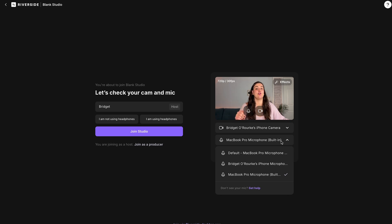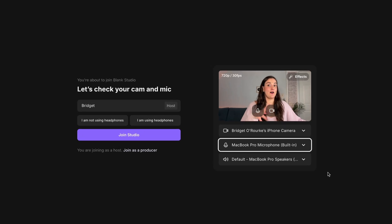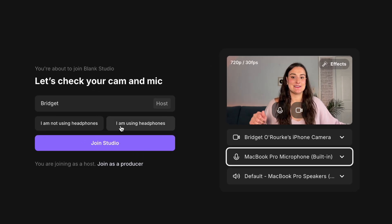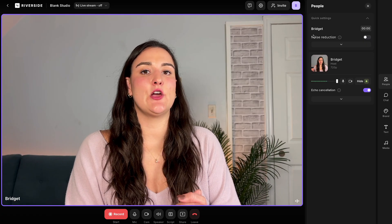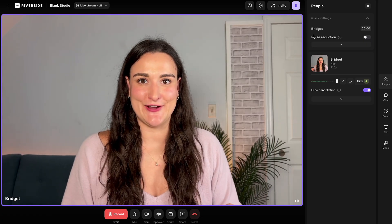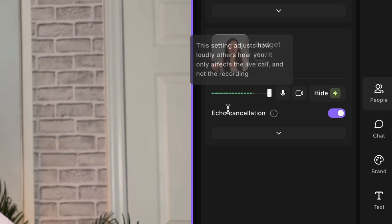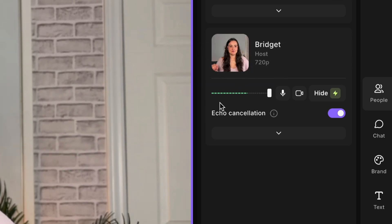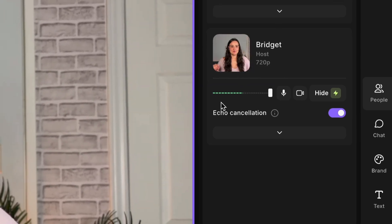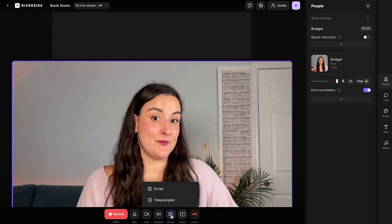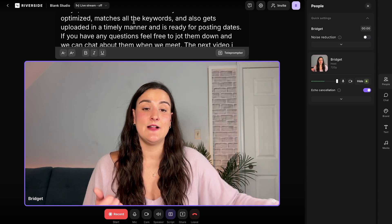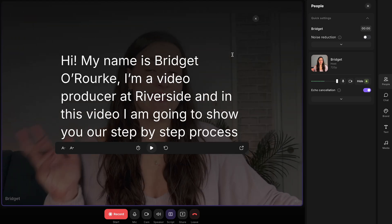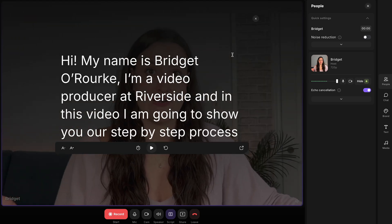I will show you how to enhance your audio with AI in post if you don't have a high quality microphone. When all of your equipment is connected, you can select that you are not using headphones and join the studio. In the Riverside studio, on the side you'll be able to monitor your audio levels — make sure they're in the green or yellow and try to avoid red. With the script button at the bottom, you can insert your script so you can stay on track, and you can also turn this into a teleprompter if you want to read from a script.